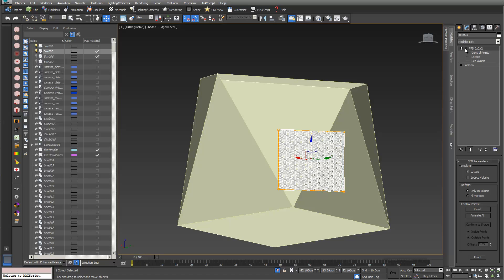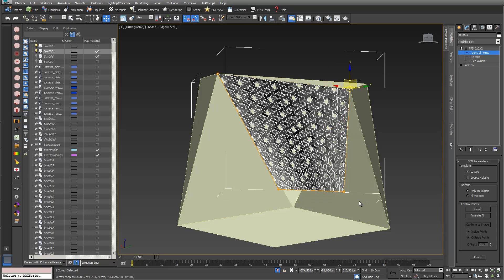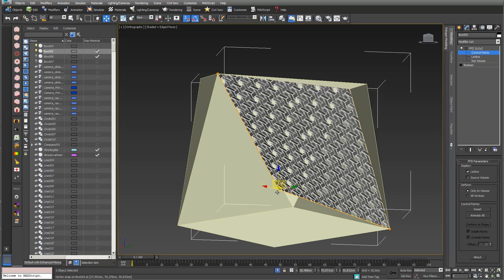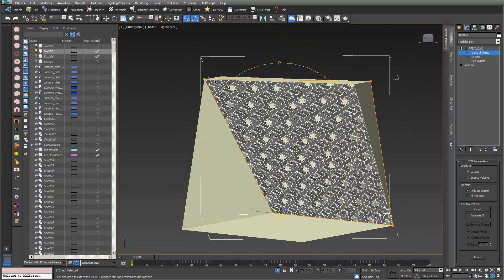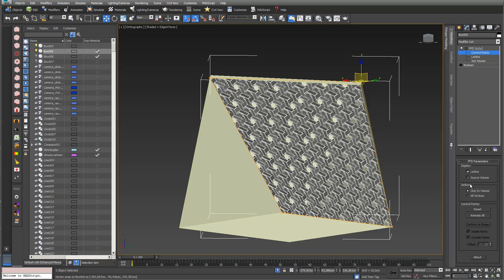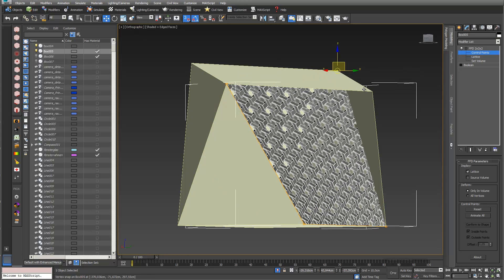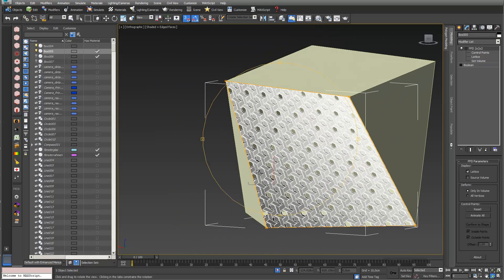I add an FFD Box 2x2x2 and switch on snap toggle with vertex snapping. Going into control points, I select each one making sure all axes are selected, and snap each control point to the corresponding corner of the box. It's important that all axis constraints are active when snapping. And here we go — the pattern is nicely deformed and wrapped onto the cube.